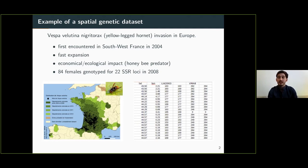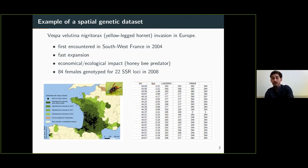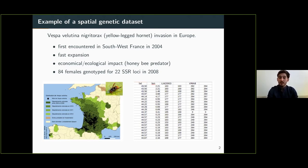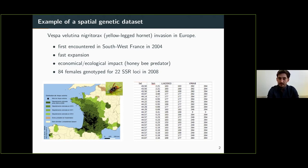The population of Vespa velutina has now spread through all of Western Europe — it's found in Portugal, Spain, Italy, the United Kingdom, and even Germany. We had access to a genetic dataset sampled a few years after the beginning of the invasion: 84 female genotypes at 22 microsatellite loci. For each individual, we have latitude and longitude and allelic markers — two values giving the number of repeats in the sequence. The whole problem is trying to inform the invasion process on the left with the genetic data on the right.